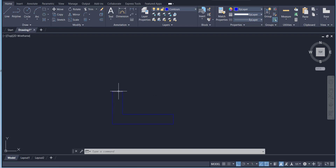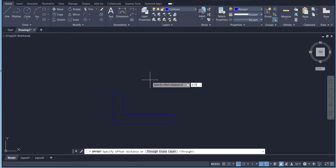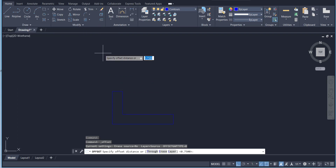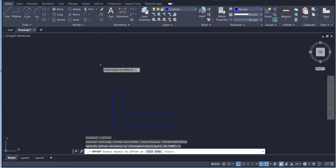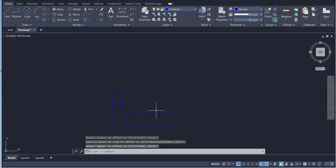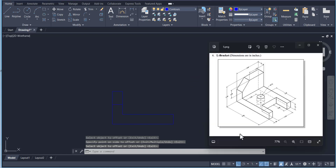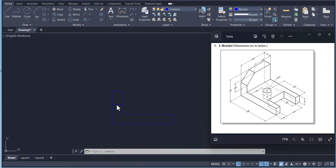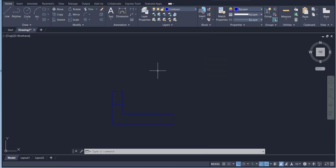Use the offset command with 0.75 and offset this line. Then offset this line with a value of 1 like that. Now this is the front view. We still need to add the circular hidden line and the hidden line for this feature. This line is drawn for this feature — from the top to this point is 1, so from here to here it has a value of 1.